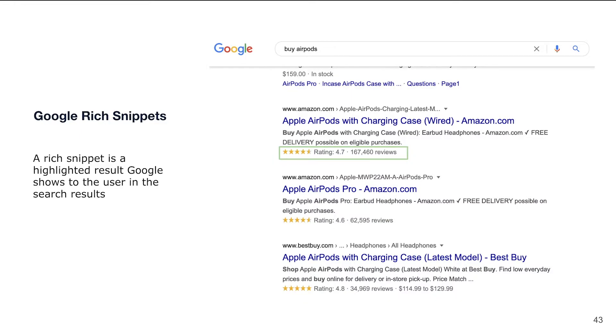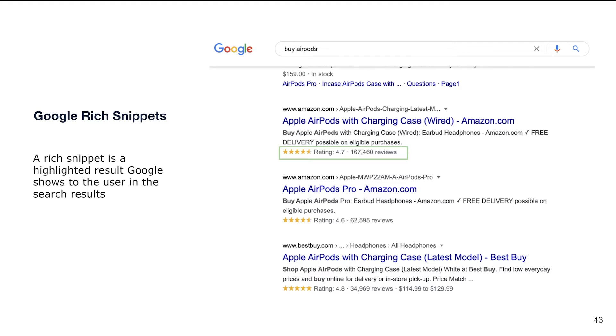When we are speaking about Structured Data Markup, we actually should learn some more terms. The first term is Google Rich Snippets. In simple words, it's a highlighted result Google shows to the user in search results. Over time, Google is adding more information to search results to ensure that people better understand where to click and which result is most suitable for them, basically simplifying choice.